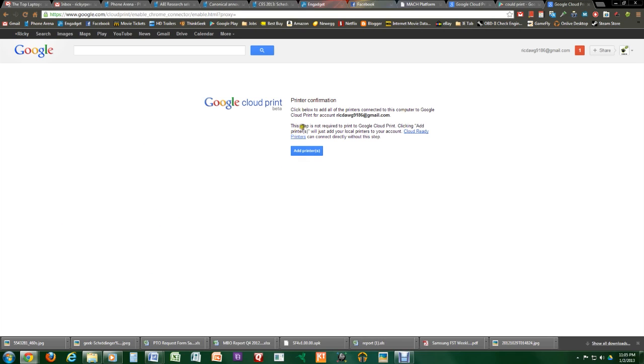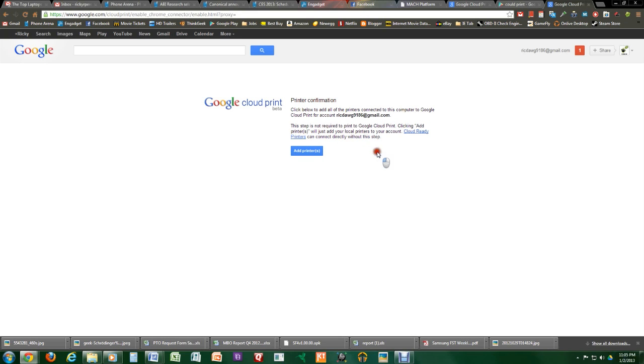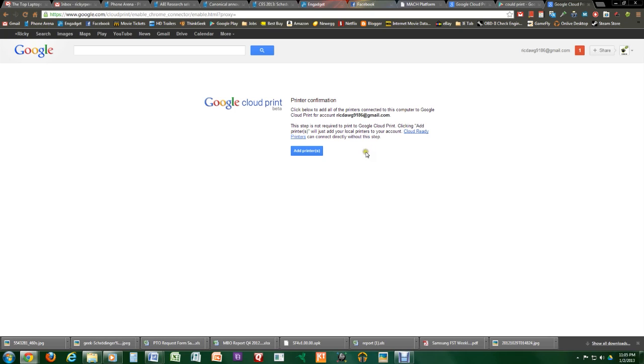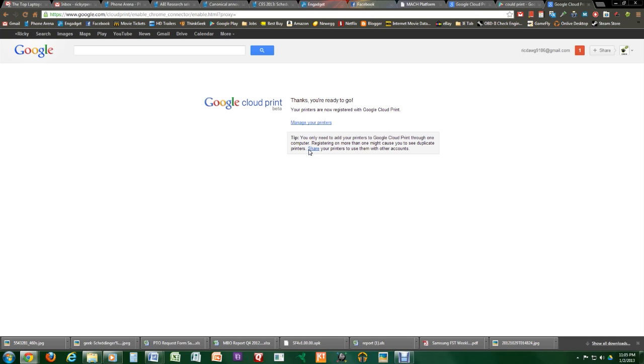Now, it does tell you right here that if you did want to add local printers, you click the Add Printers. There are some printers that are cloud-ready printers, which just means they are wireless. So this is where you would go for wireless printers. I'm going to show you how to connect a regular printer right now. And so we're going to go to Add Printers.